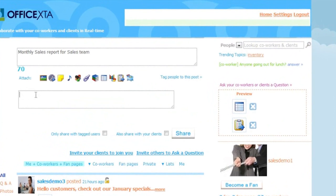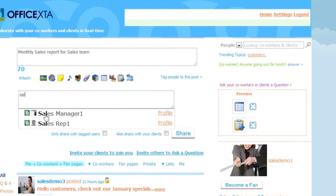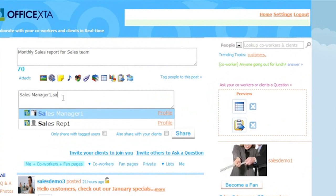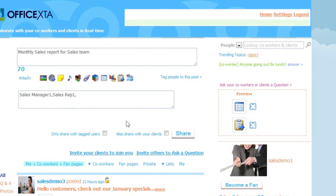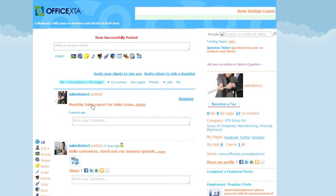If the employee wants to tag people to this trigger he can click on tag people to this post. Enter the first few letters of the co-worker's or business partner's name and select it from the list. You may also enter an email address. I will tag the sales manager and sales rep. Then click share. And here's the message — when this is clicked the report can be viewed along with the details of the trigger.